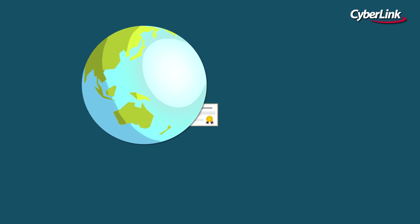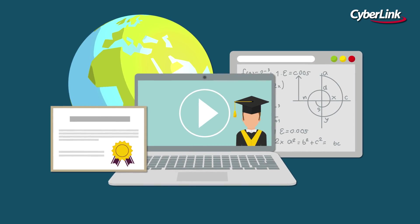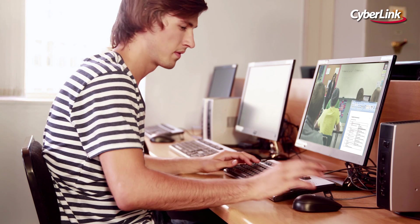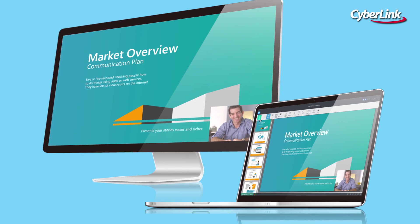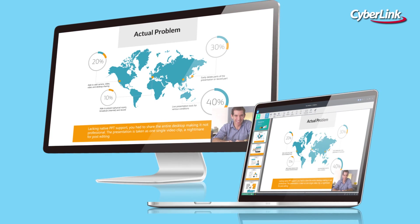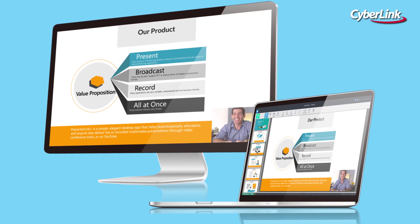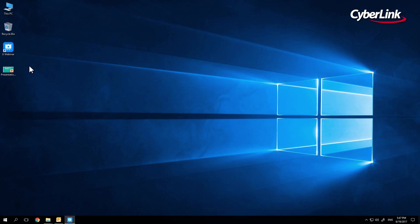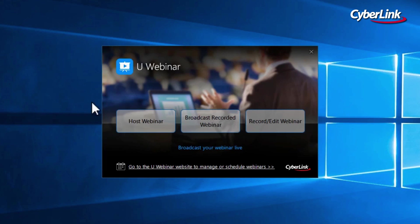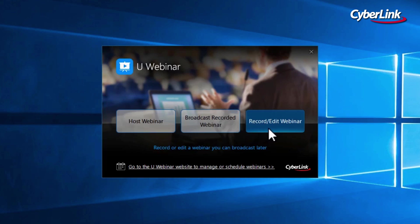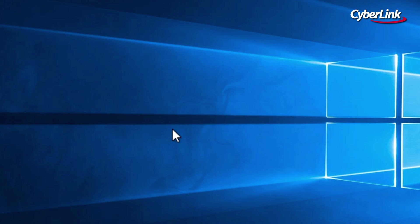Whether you're interested in creating company training videos or tutorial-style courses, Uwe is the perfect solution for making presentations that can be accessed on demand at any time. Once you have opened Uwebinar, click on the Record Edit Project tab, and then on Record New Project.